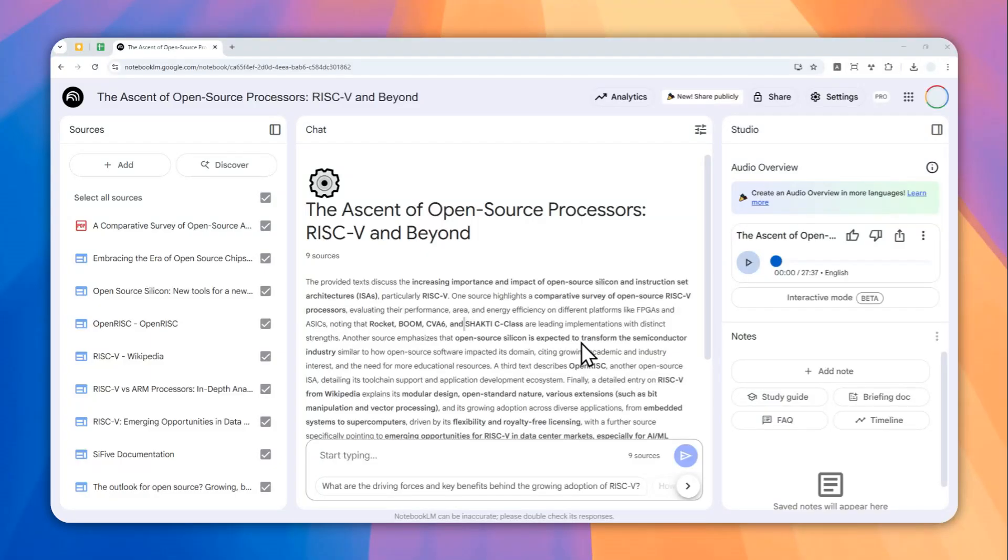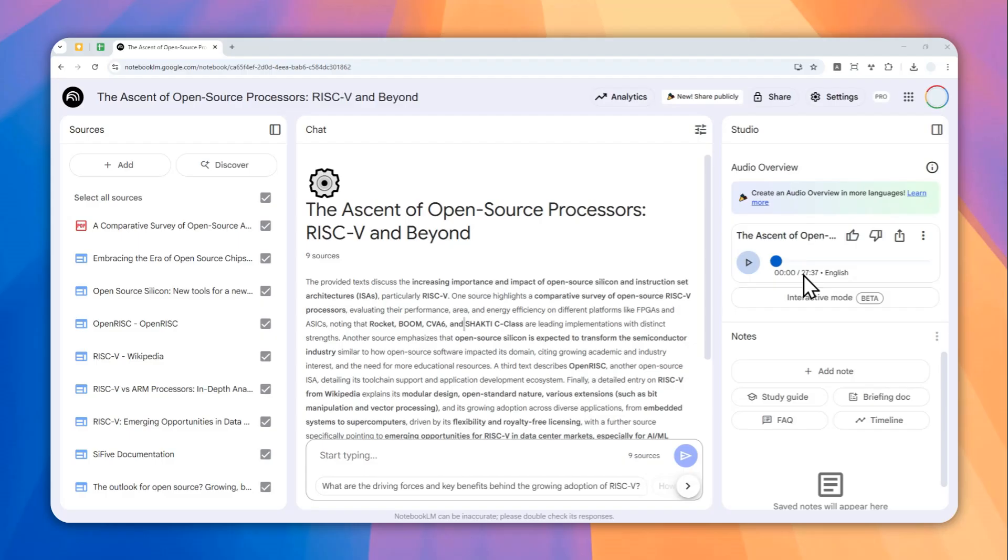All right, so this is a notebook on my notebook.lm account and as you can see I just created an audio overview or podcast and this podcast thing is 27 minutes long which is too much for me and I just want to listen to this content without spending that much time. So the question is, is it possible to make the audio overview or podcast to be a lot shorter in notebook.lm?